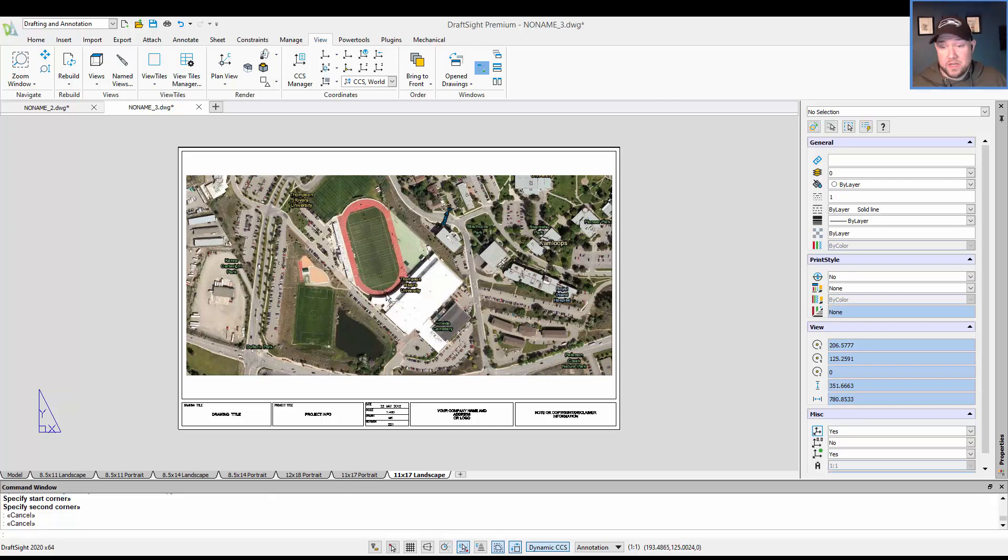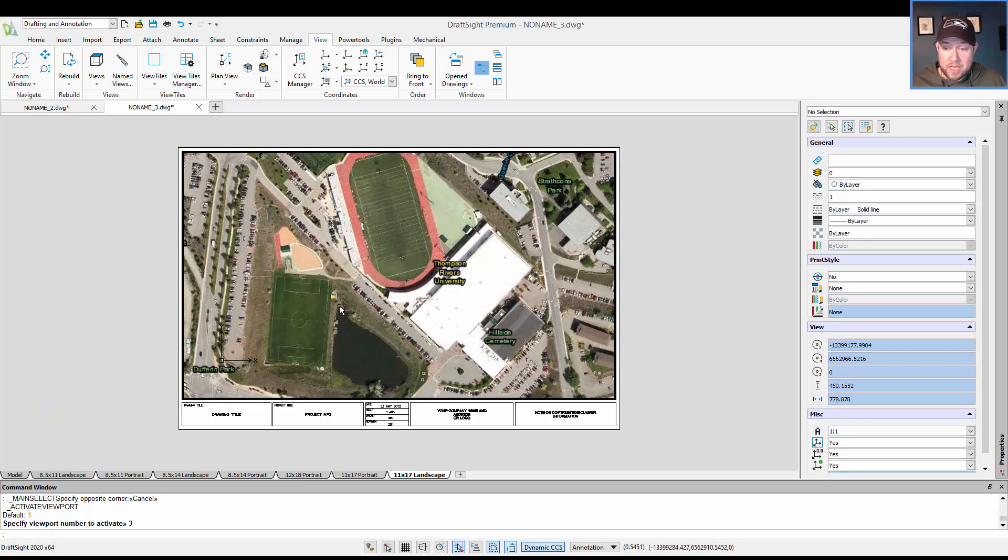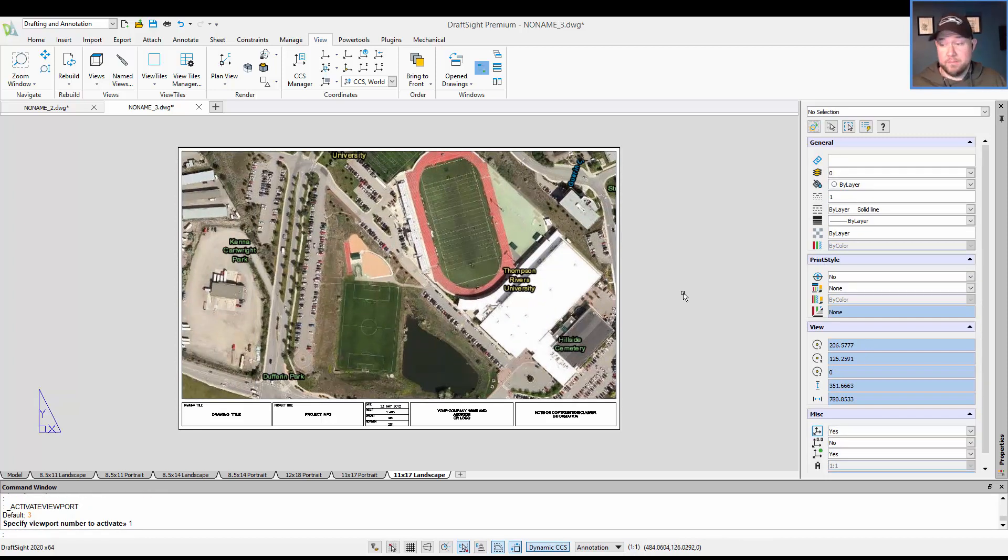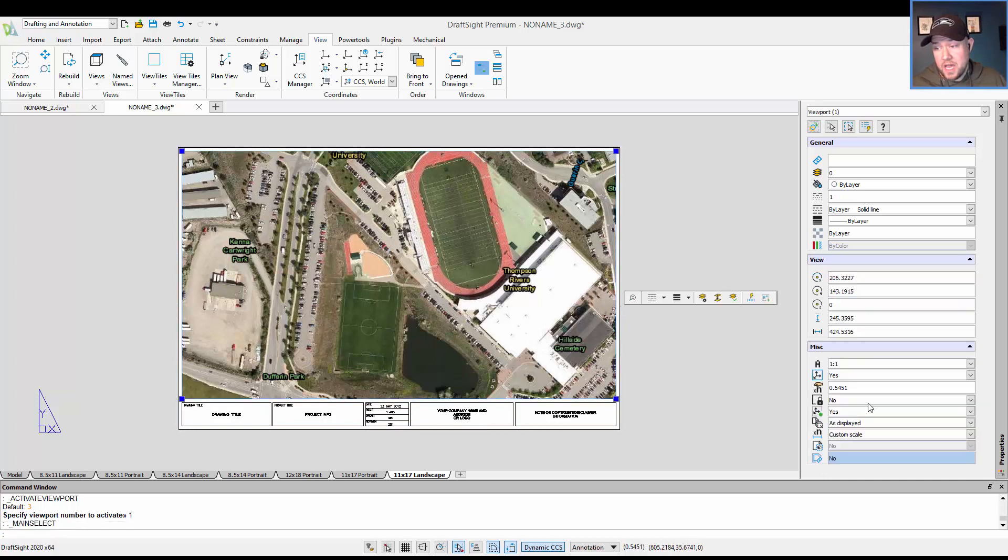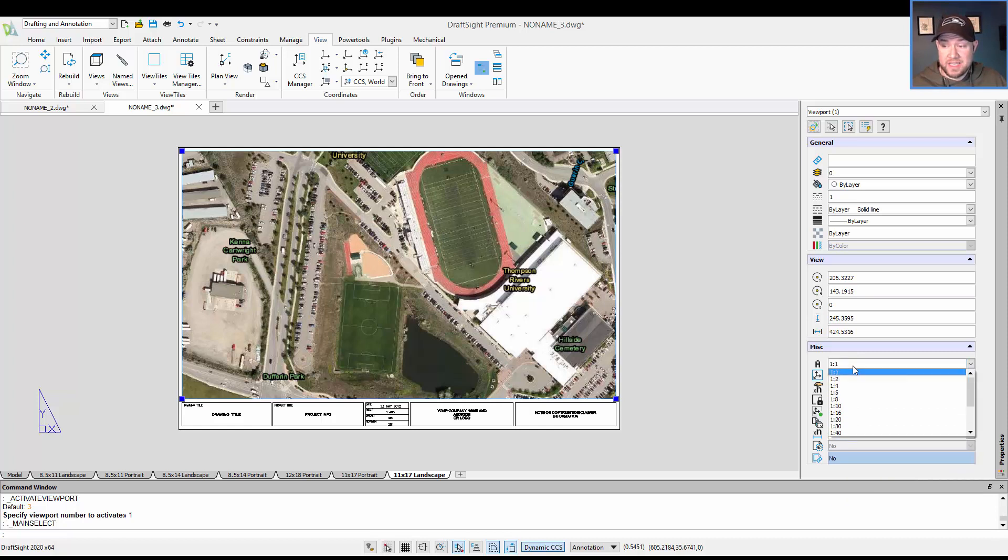As with AutoCAD, you can double-click inside, zoom in to scale or zoom in. You can also choose your viewport and adjust your scale through the scale options on the right here. Same goes for the annotative scales.